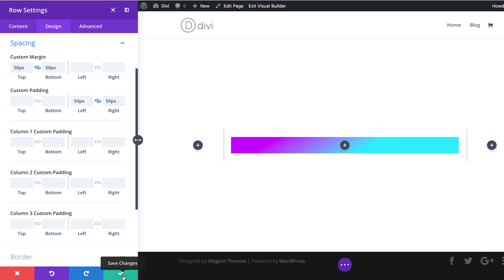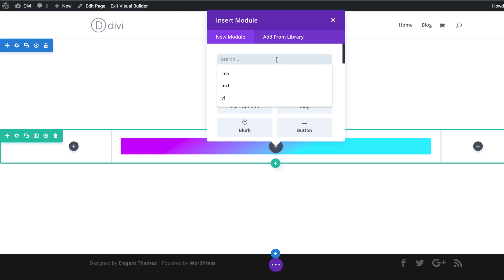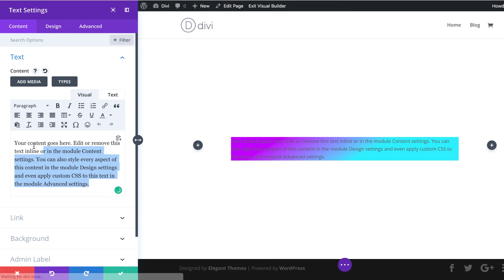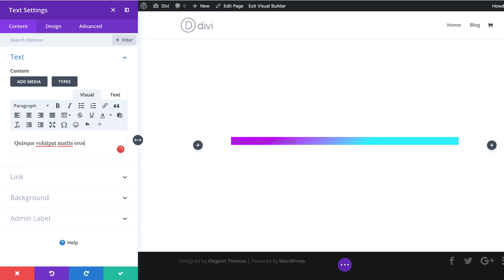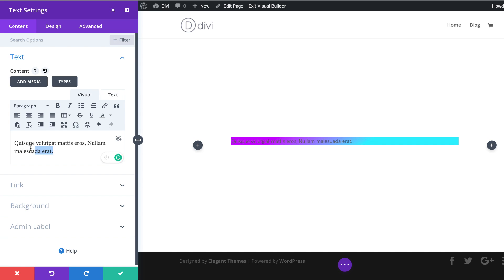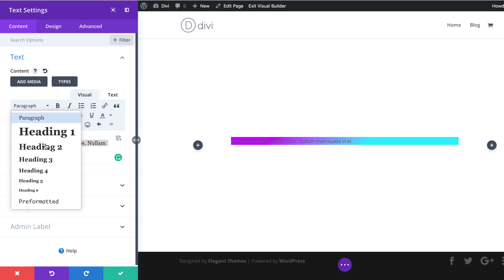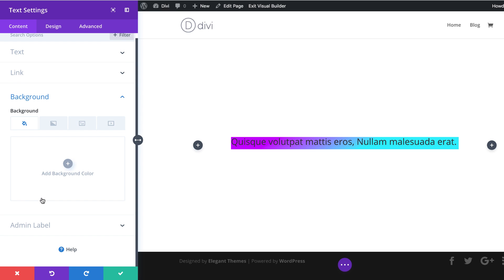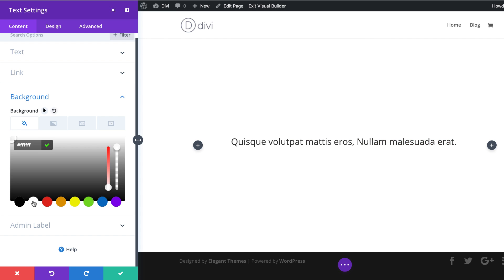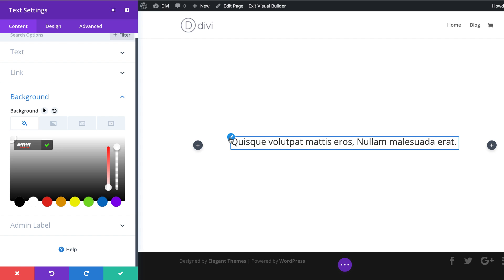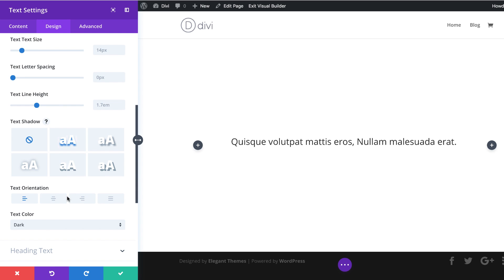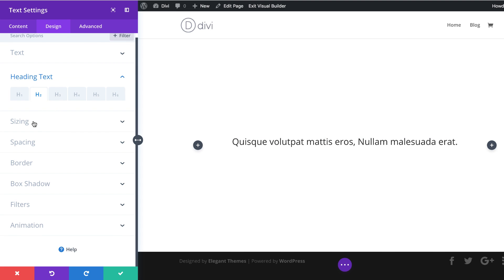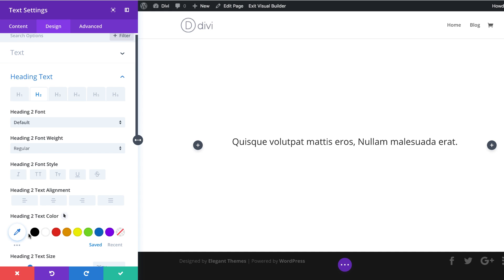The next thing we're going to do is add a text module to column two. I'm going to click the plus button, search for the text module, and select it. I'm going to replace the placeholder text with my dummy text — of course, your text can be anything you want to add. The next thing is to set this text to Heading Two. I'm going to highlight it all, come over to where it says Paragraph, click the dropdown, and select Heading Two. Next, I'm going to come over here to Background and add a background color of white. Now it's time to customize our heading settings — I'm going to hover over the text and click the brush tool. I'll start with alignment, coming over to Text and aligning this to the center. Then for heading two text color, we are going to set this to black.